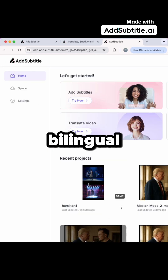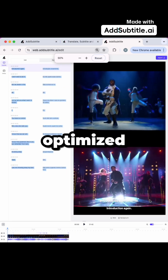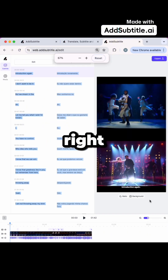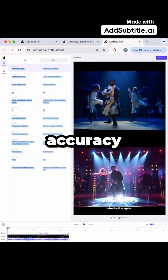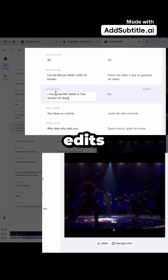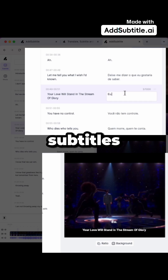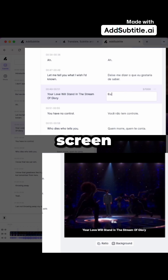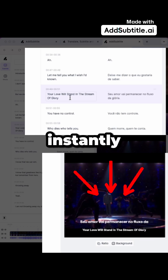your bilingual subtitles are ready. Add Subtitle is optimized for music content — it gets lyrics right with up to 99% accuracy. Want to make edits? Just head to the text panel on the left to tweak the subtitles or translations. The on-screen subtitles update instantly.